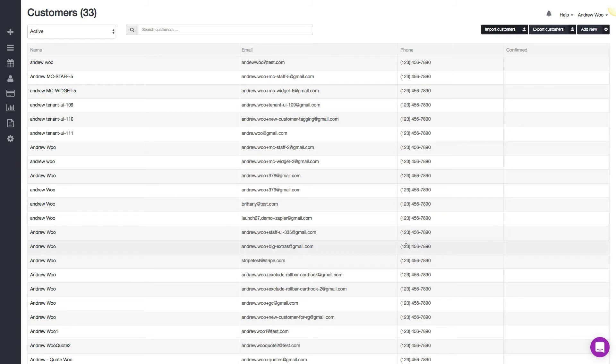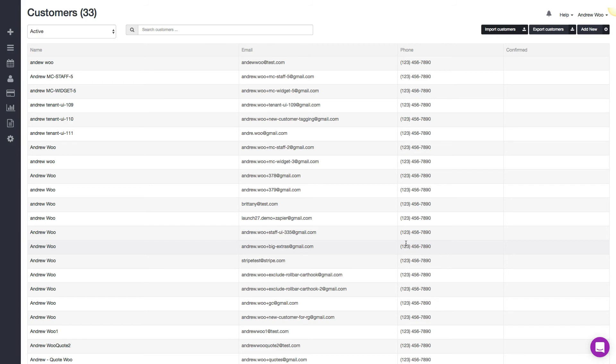So yeah, pretty much that's it. If you ever need help, because this can sometimes be a little tricky if your old system has a lot of missing data or a lot of stuff that you may not understand, you can always contact support at Launch27.com for help. And if you ever have any kind of questions, you can feel free to contact support. Thanks.